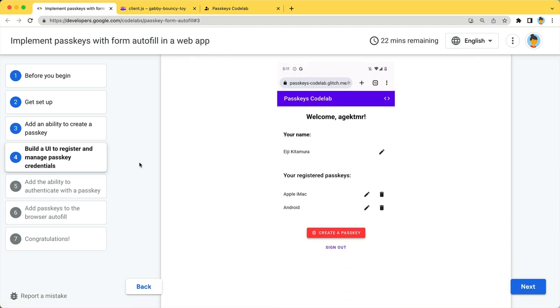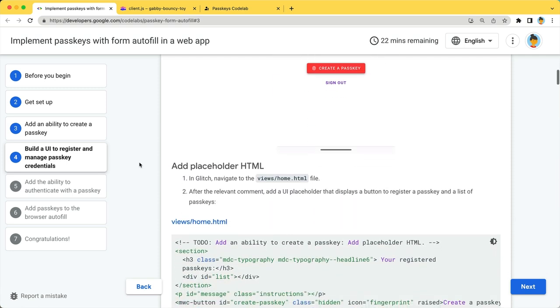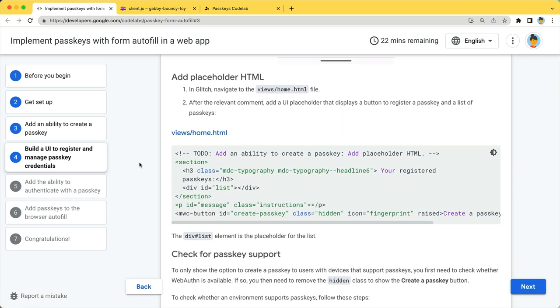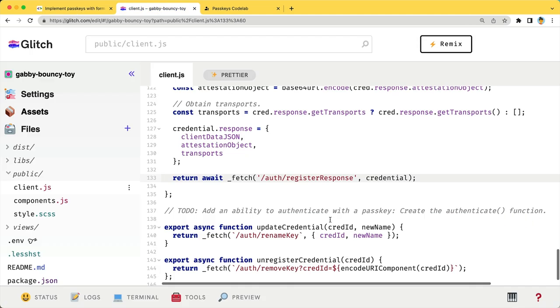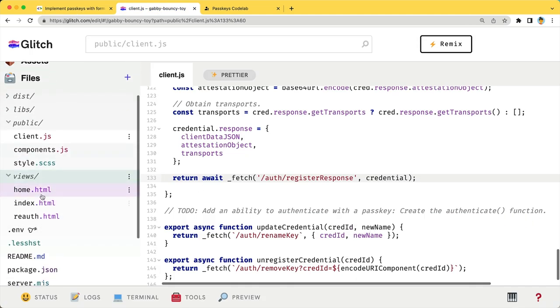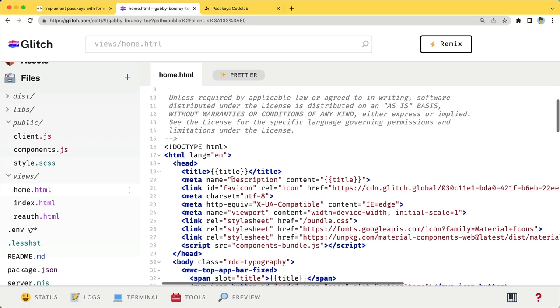As you can see from this screenshot, you will add a list of registered passkeys and a red create a passkey button. First, let's add placeholder HTML. Copy the HTML. Paste it to the section in views slash home.HTML in glitch.